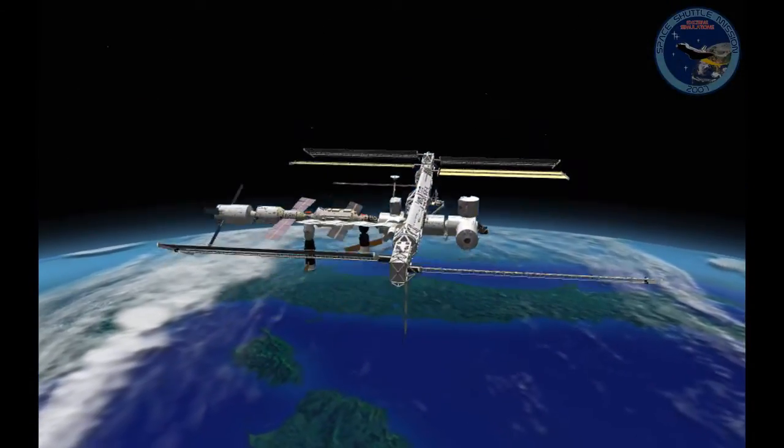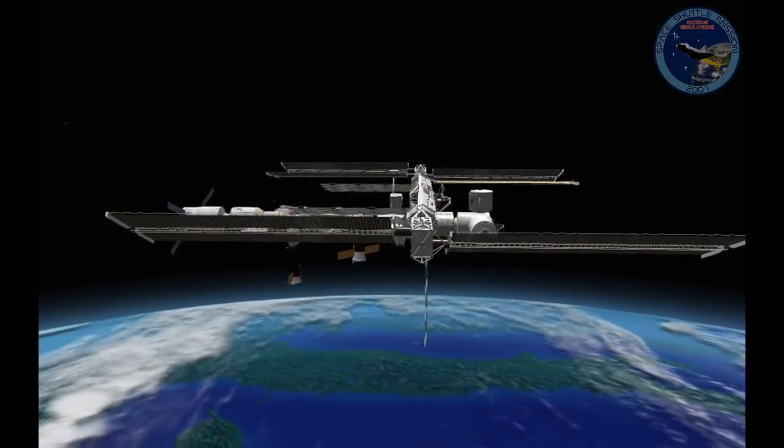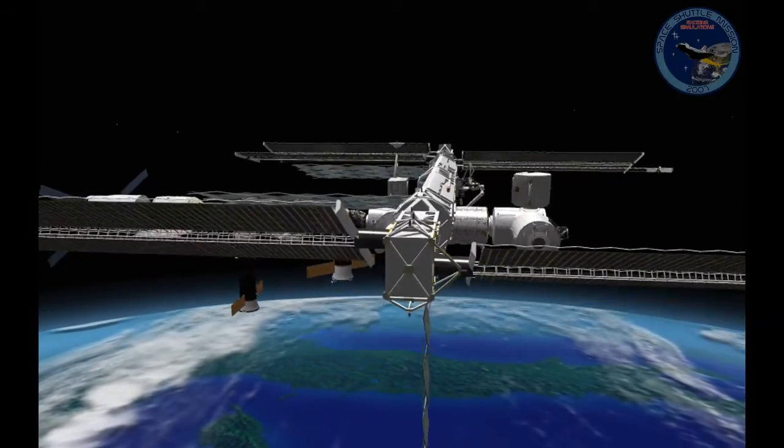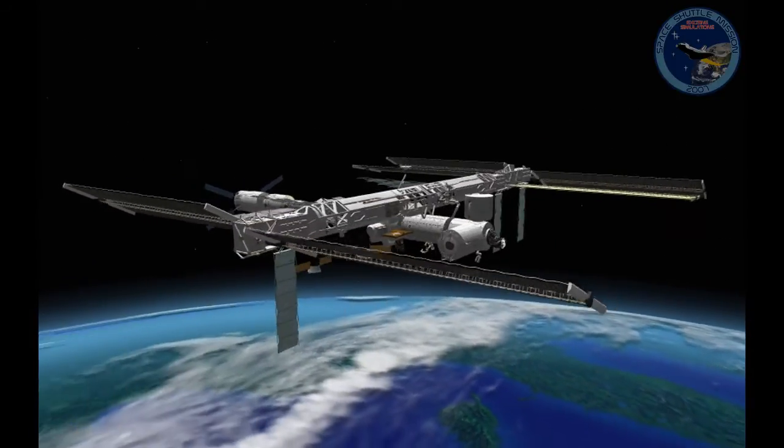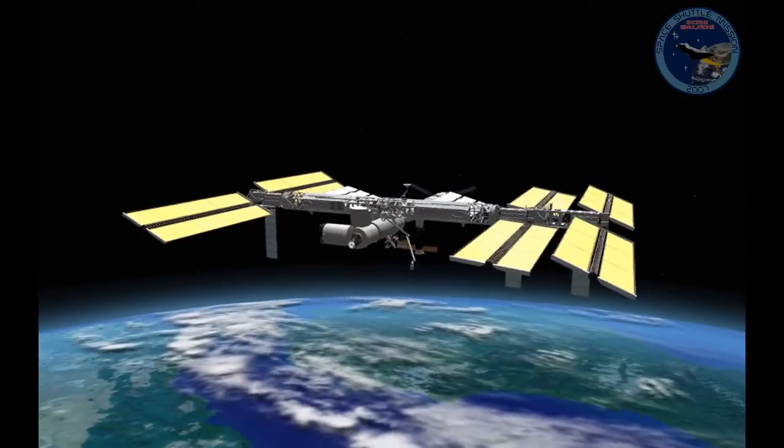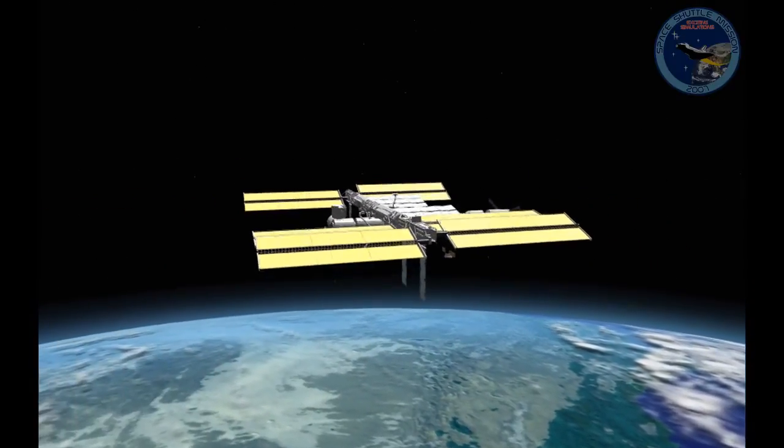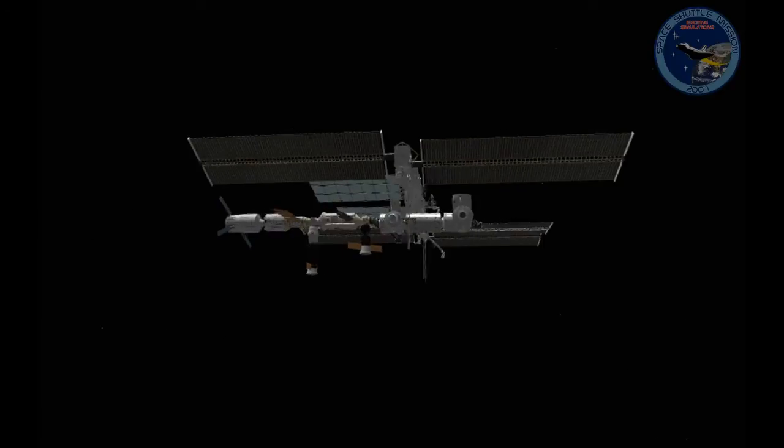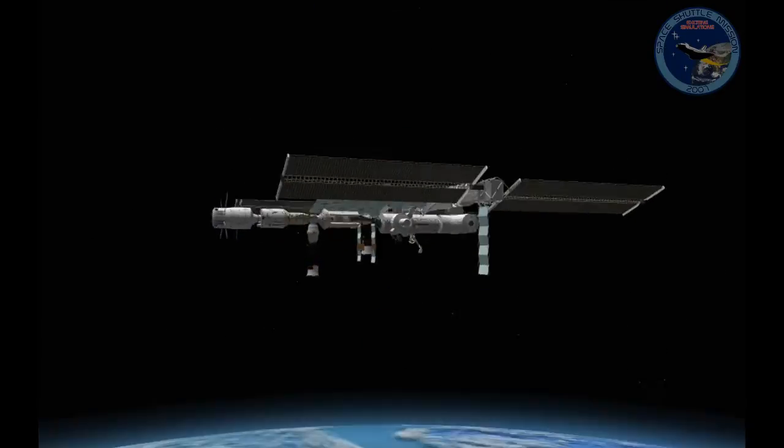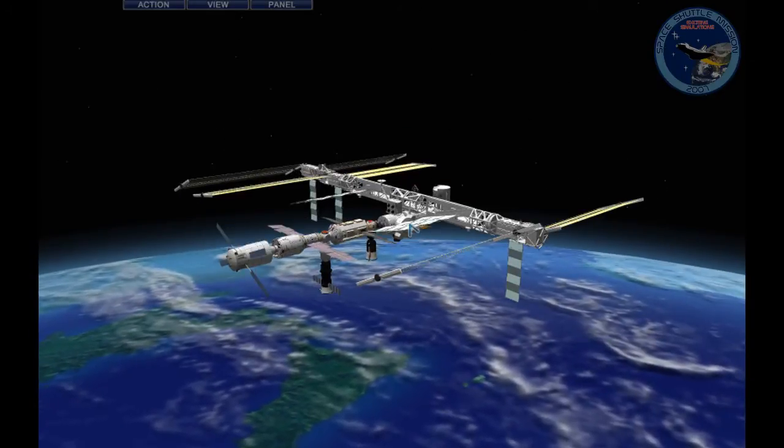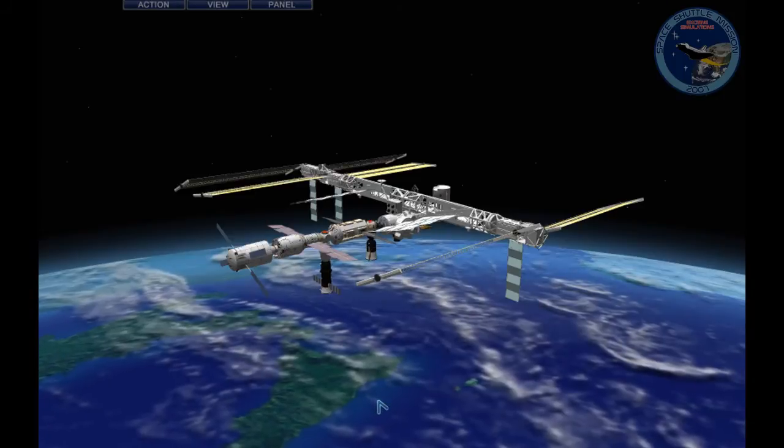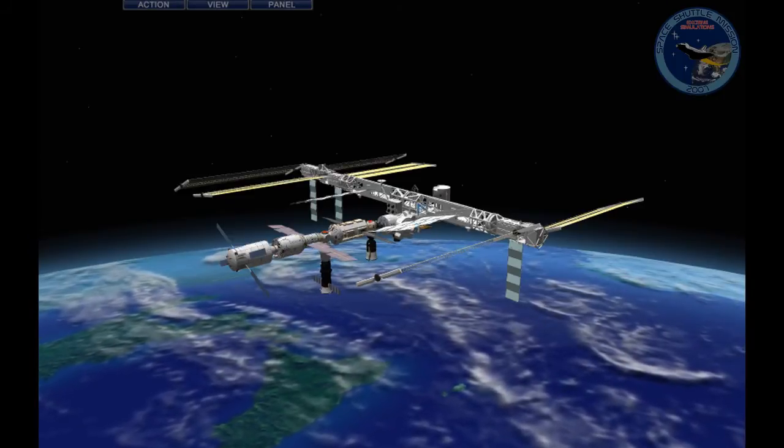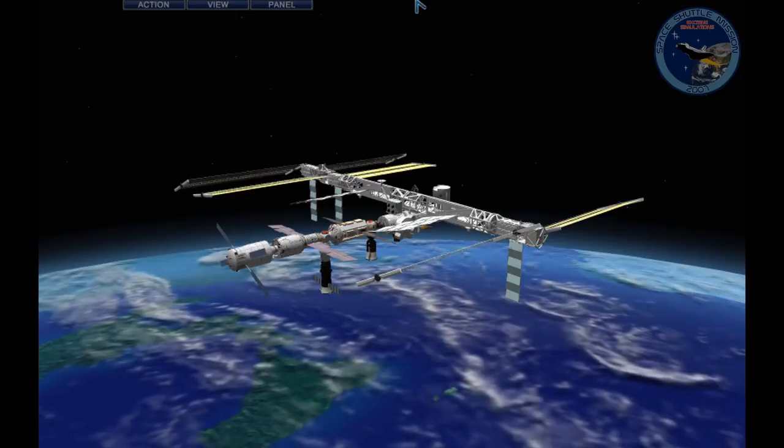Okay, this is the ISS during docking. It's positioned on LVLH, same as the shuttle. Both on LVLH. We are approaching from the R bar, the bottom side, which is here - the nadir side it's also referred to.